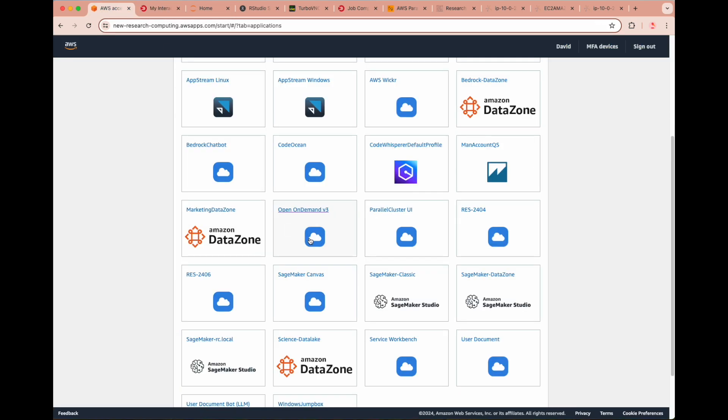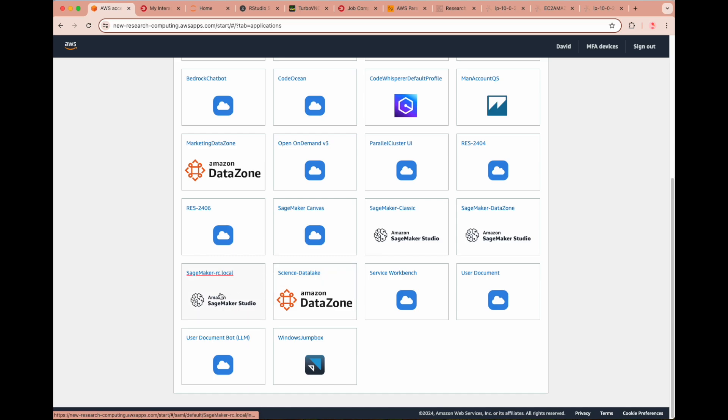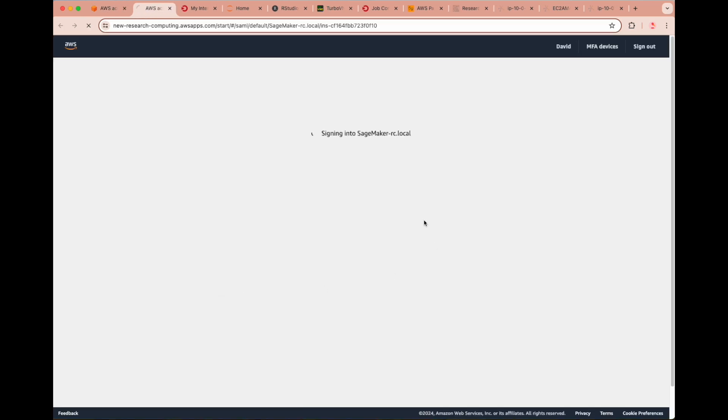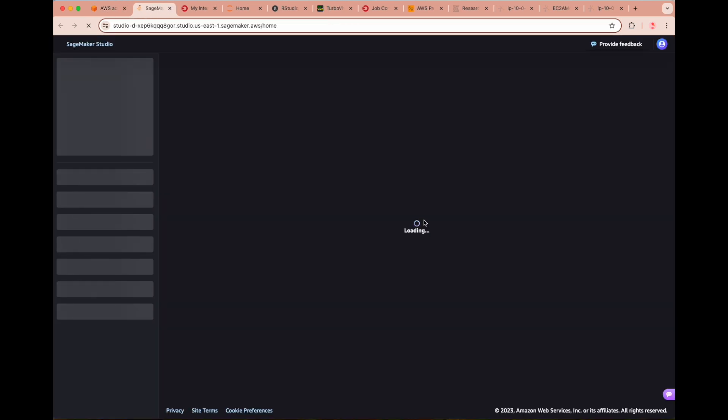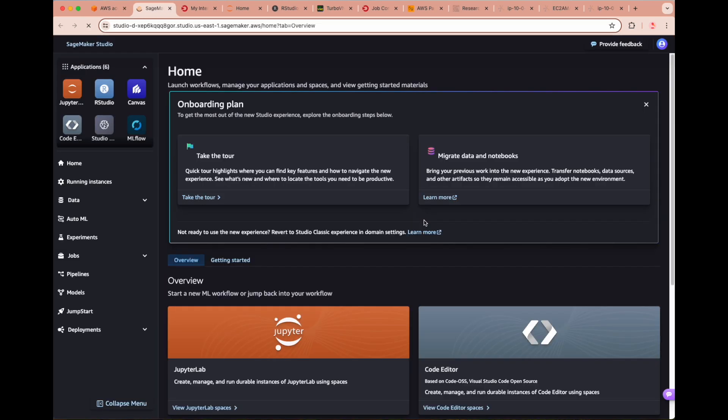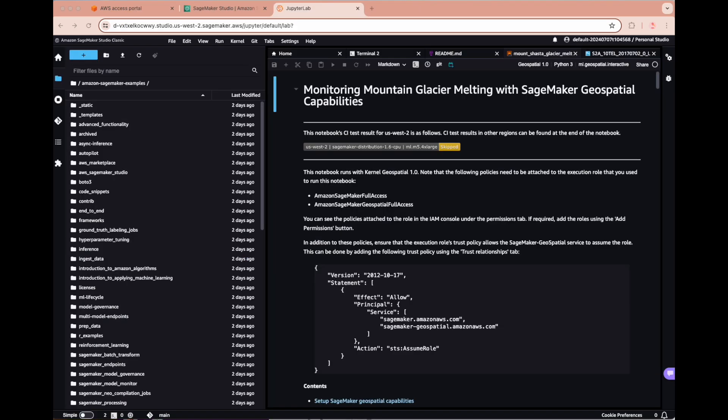Next, we access Amazon SageMaker Studio, which offers a suite of integrated development environments for machine learning workflows, including Code Editor based on Code OSS, Visual Studio Code Open Source, JupyterLab, RStudio, and Amazon SageMaker Studio Classic. Studio Classic allows us to access an attached EFS volume where, for example, we can pull Git repos for access to Jupyter Notebooks compatible with Amazon SageMaker, such as the Amazon SageMaker examples GitHub repo.